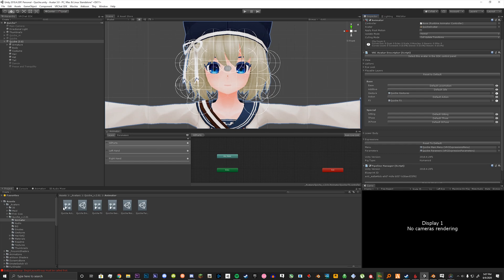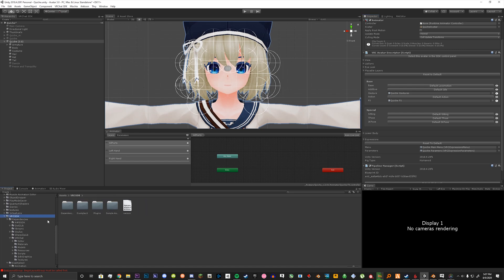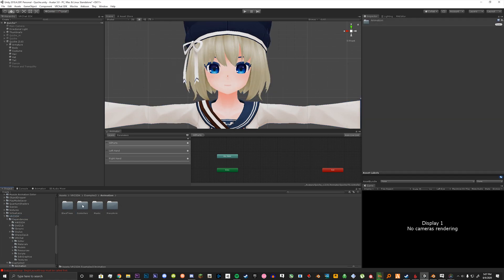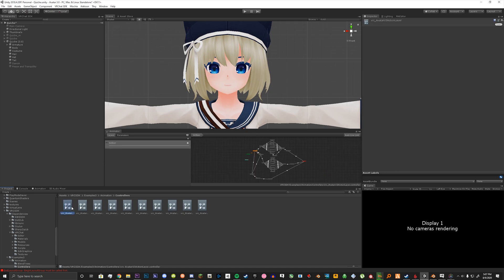Once we're done with that, we're going to create our action animator. VRChat has already created one for us in the VRChat SDK folder under Examples3 > Animation Controllers. It is going to be the first one here called VRC Avatar Action Layer. Like the last tutorial, we're going to duplicate this and rename it to our avatar name and then Action.